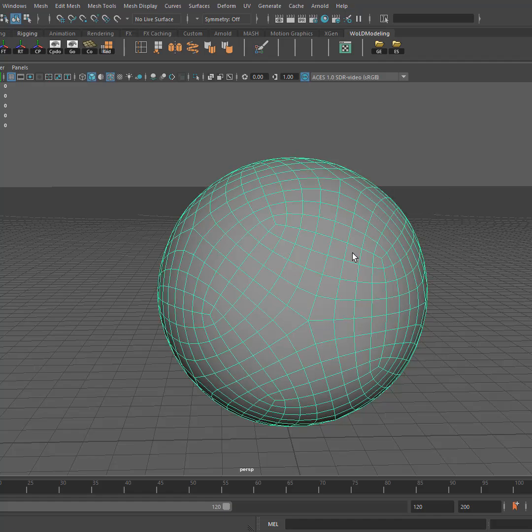It does create quads, however the topology and edge flow is not as good as the options that I showed you by taking the cube and either applying a sculpt deformer or beveling the cube with a few options.